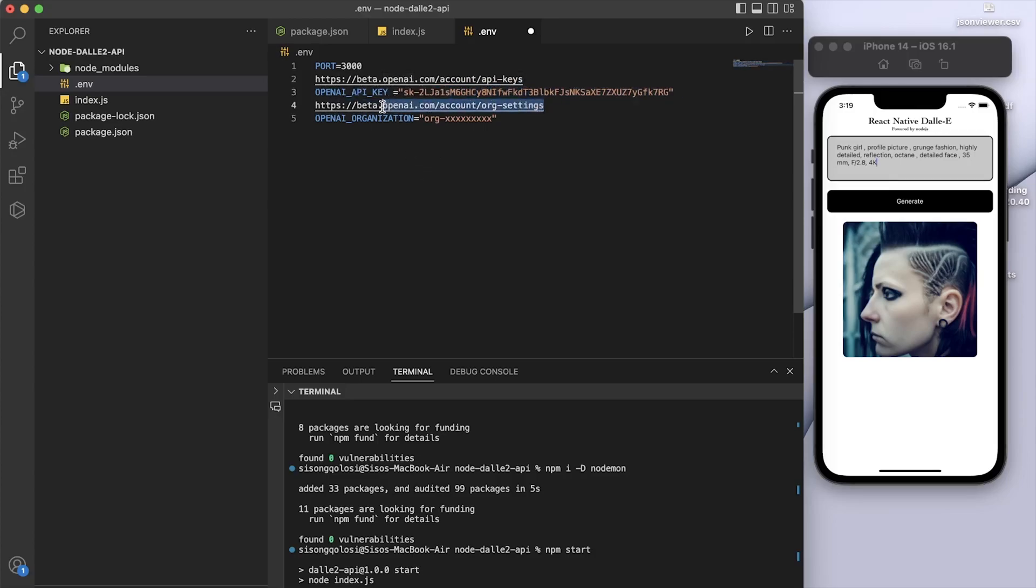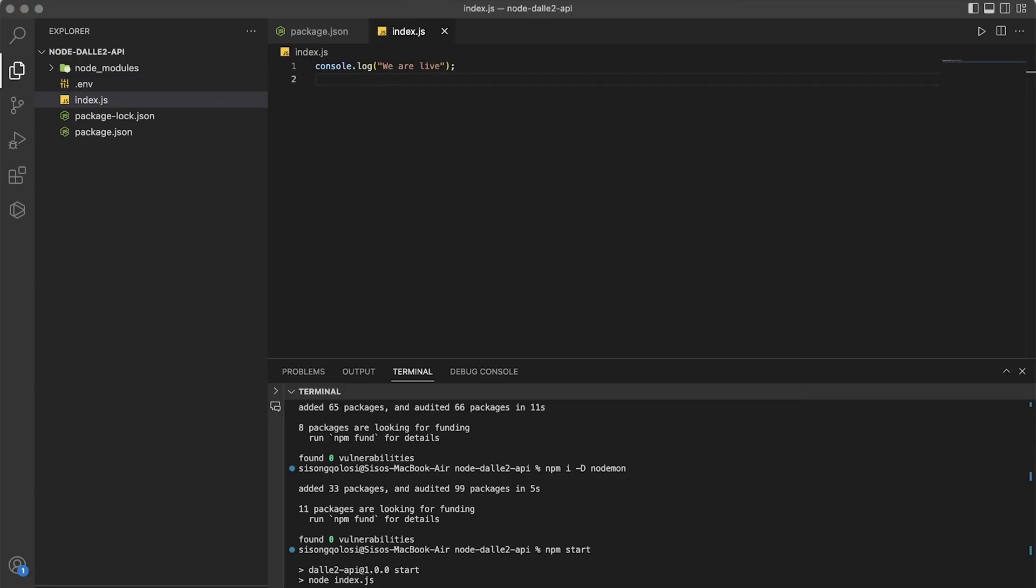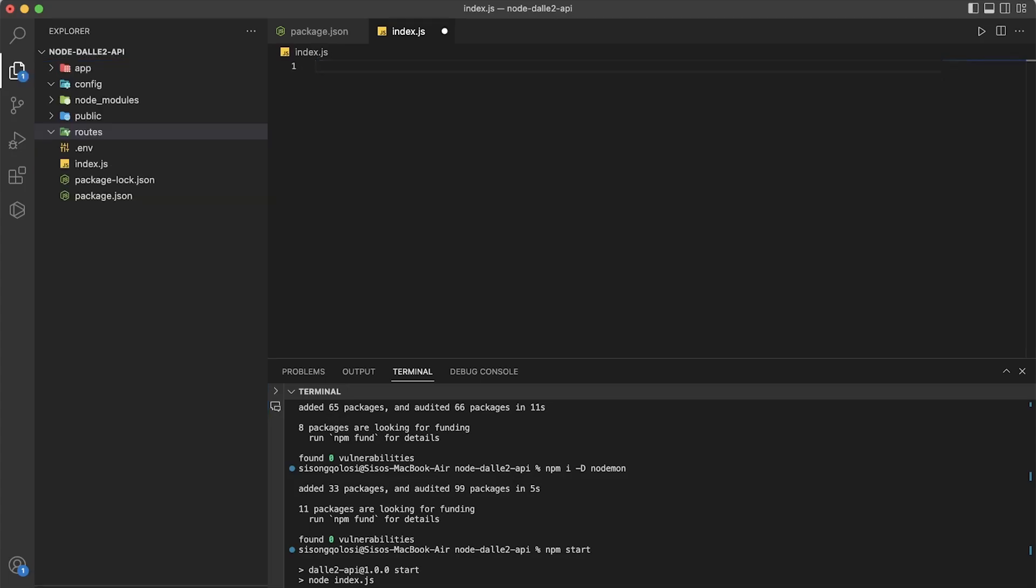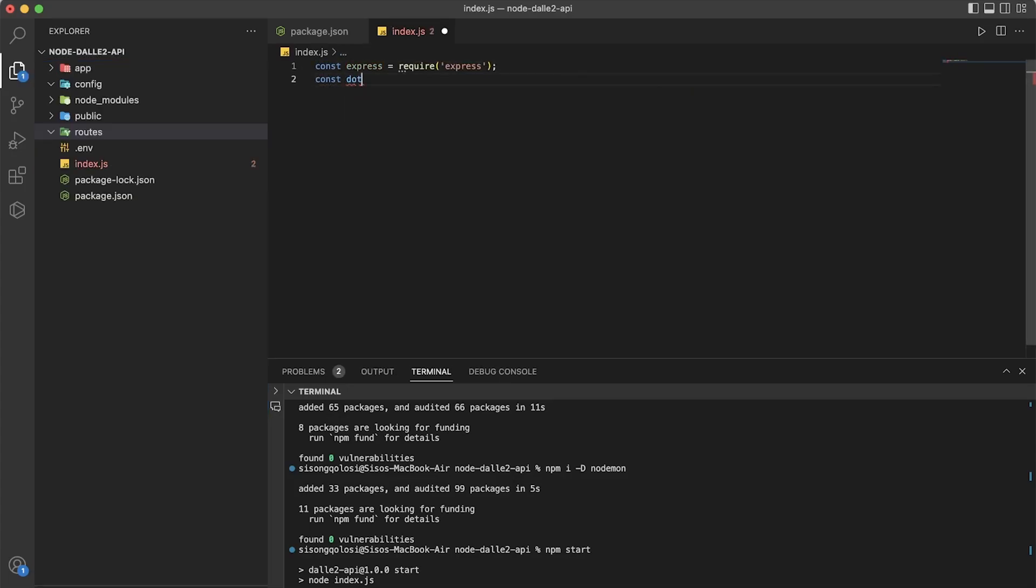So when you're done, you can simply then create an index.js file and then put a console.log there like 'we are live' something like that, and then say npm run dev just to see if it works. But for me, I'm just going to go directly to the code.